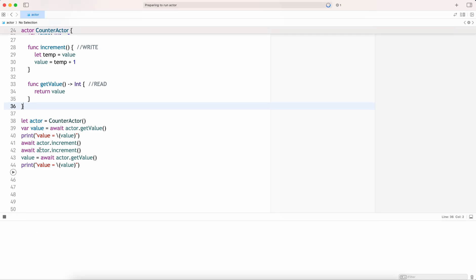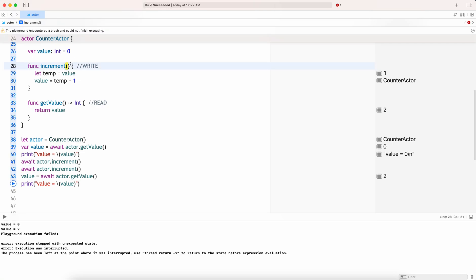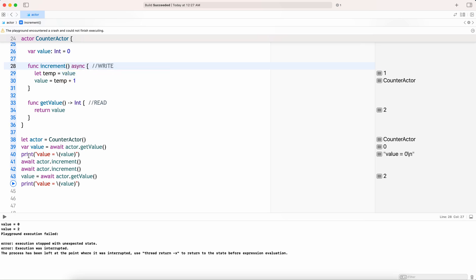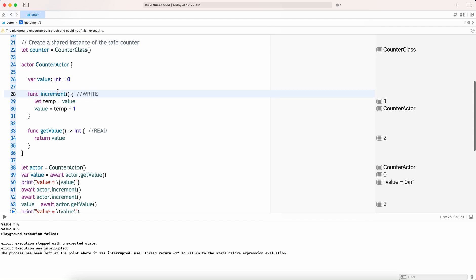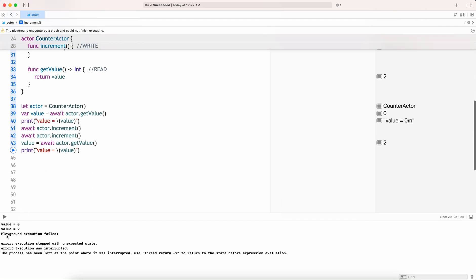As you can see, if it is with the classes, you don't need to use await — but actually these operations are async, we just don't need to mention it explicitly. Since you are within the actor, you don't need to write this explicitly. Now value is equal to 0.